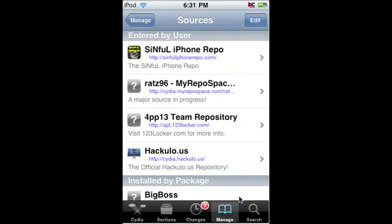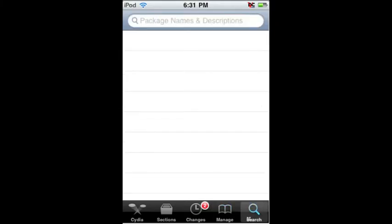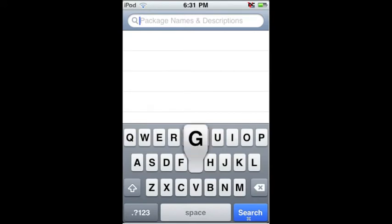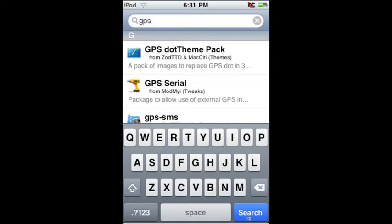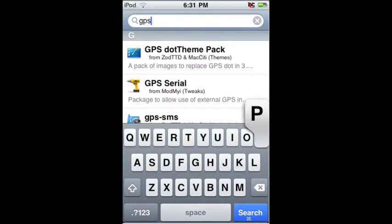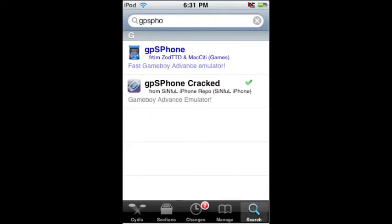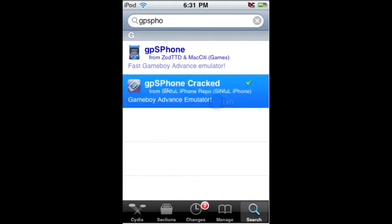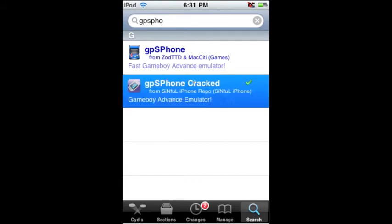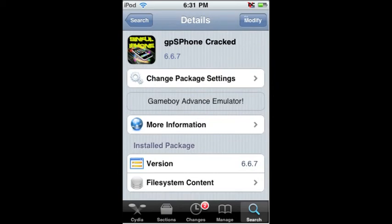And there you go. Now you can go into Search, and this is what you type in: GPS phone. You'll see GPS phone up here, and then you'll see GPS phone cracked — that's the one you're going to get. You're going to click on it. I already have it installed, but you just click right up here, Install, and then get it.